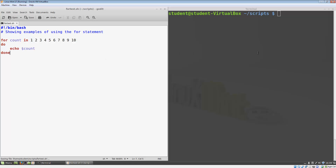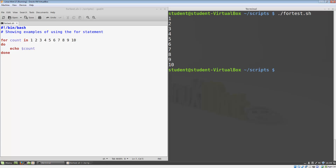Let's run this to confirm that it works. It does. You can see that the numbers 1 through 10 are printed to the terminal window.